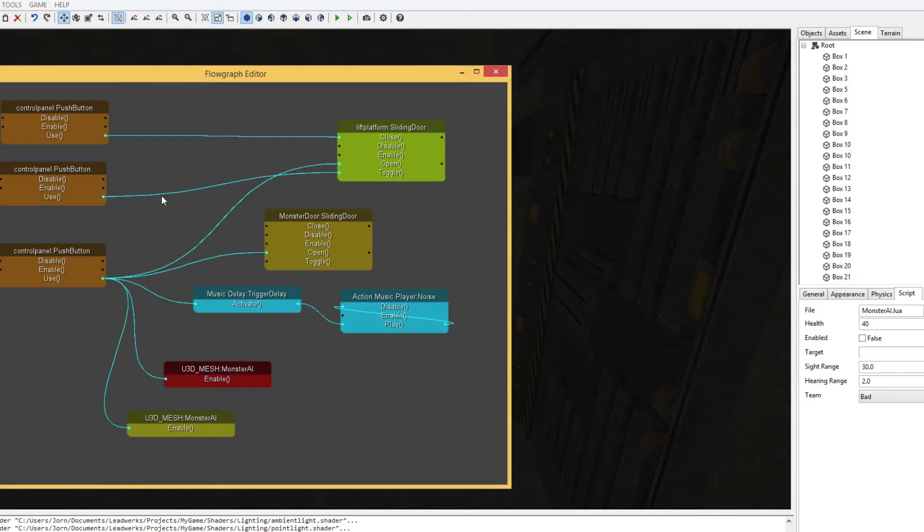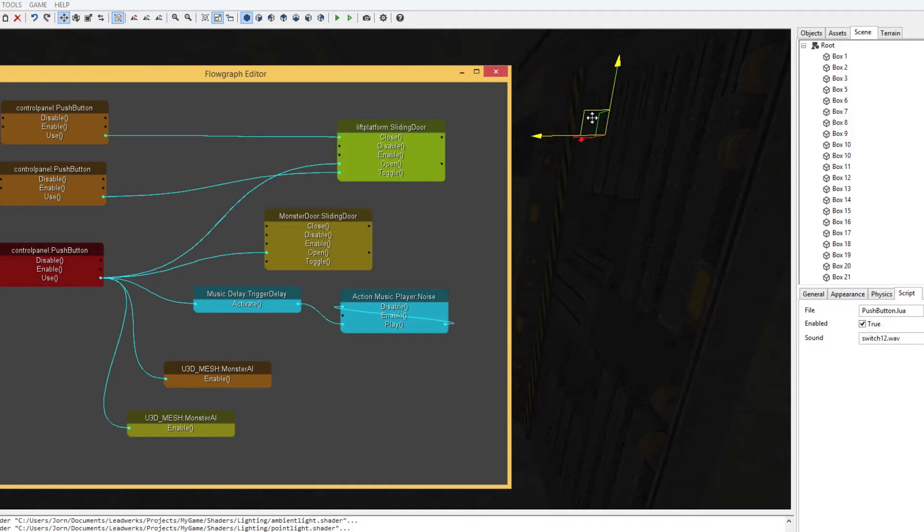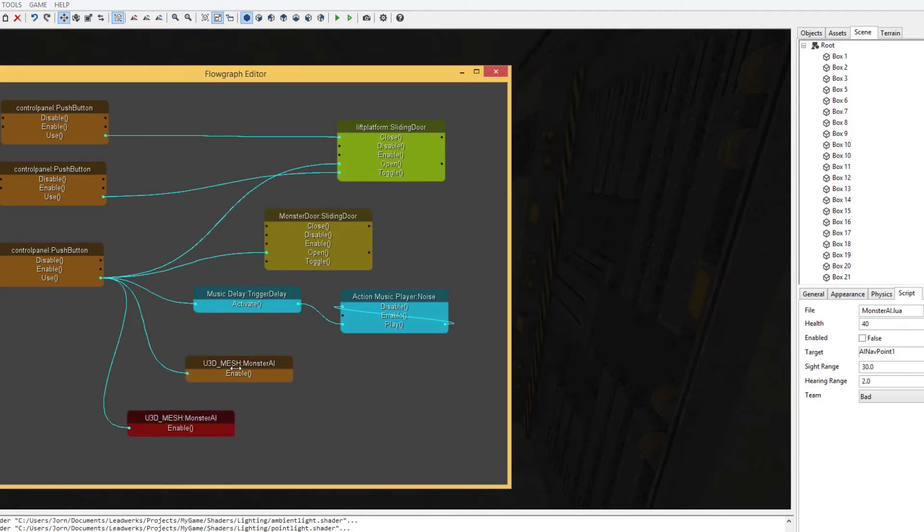If we go to the flow graph editor, we can see that if we push the first control panel, the one on the rail platform, then we can see it enables the monster AI. It does that for both the monsters.